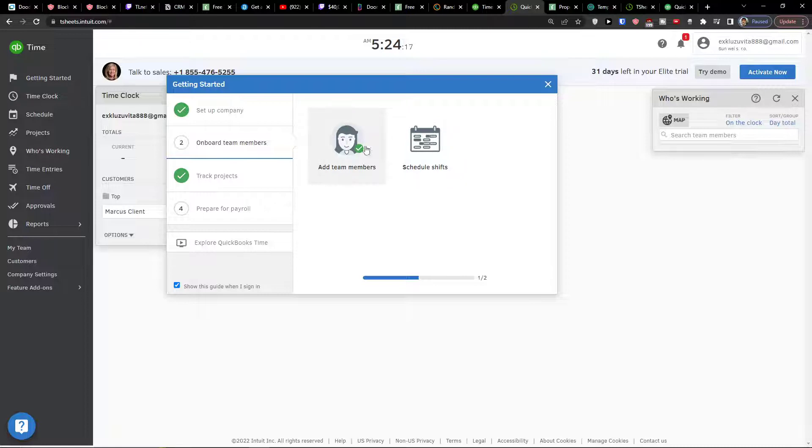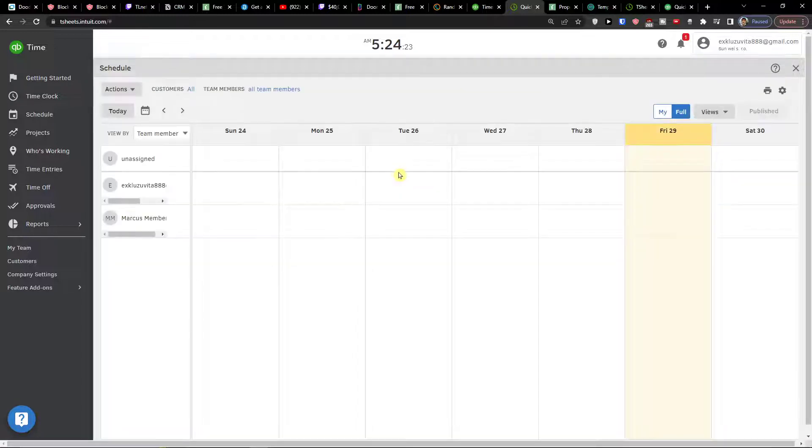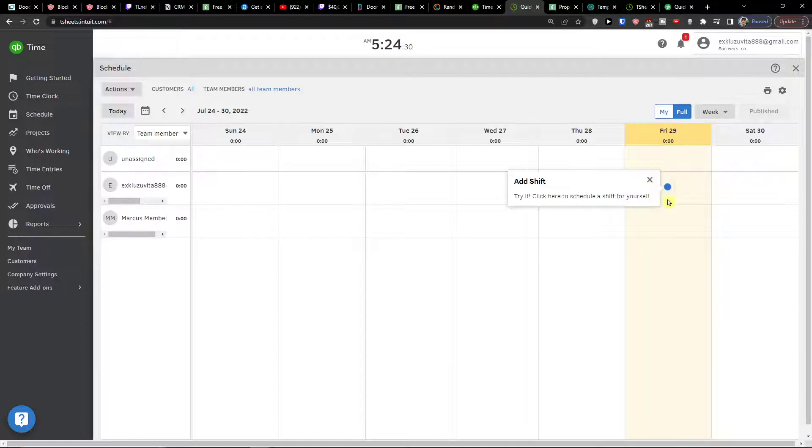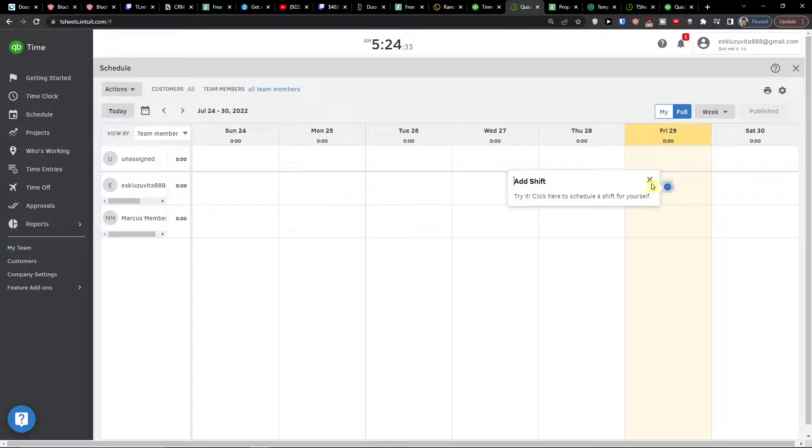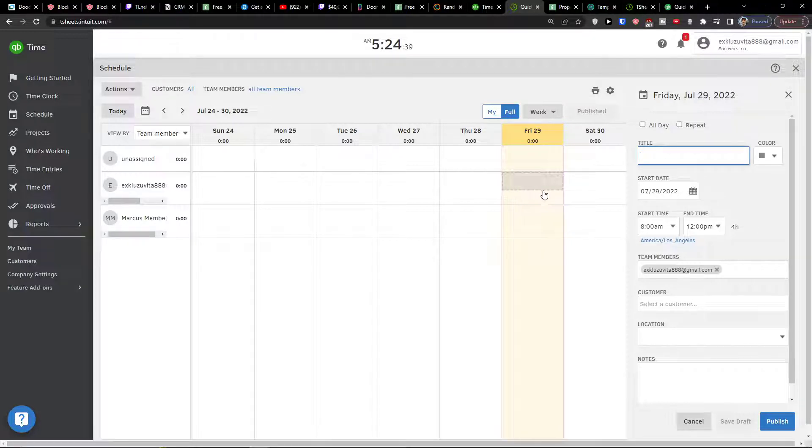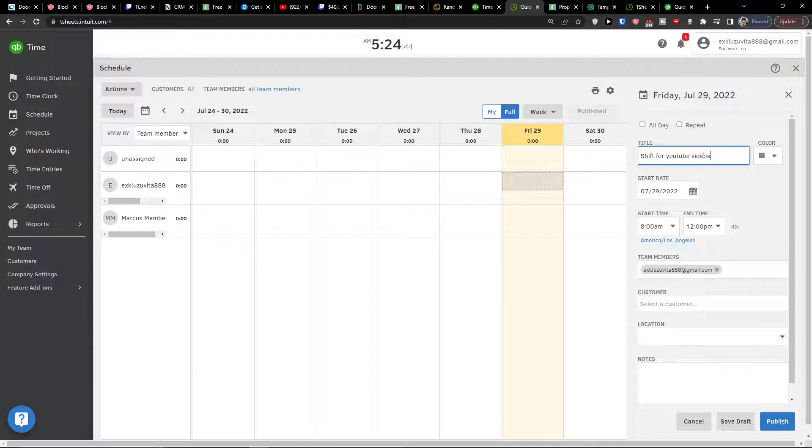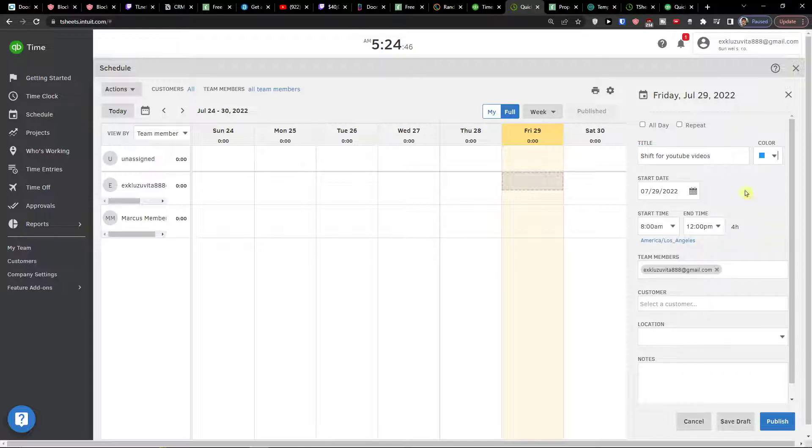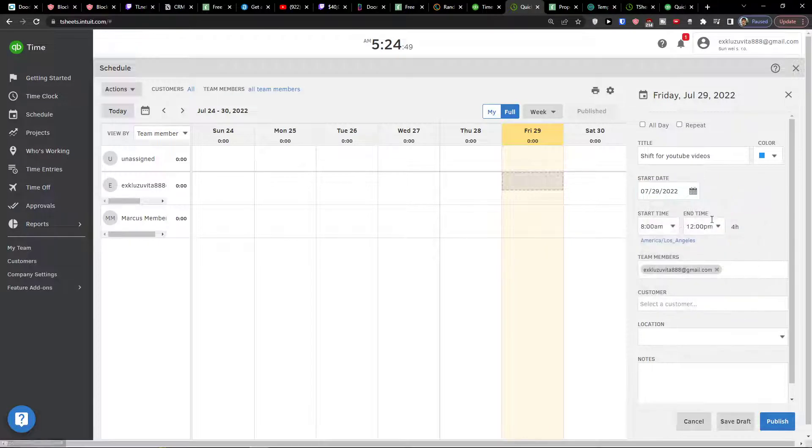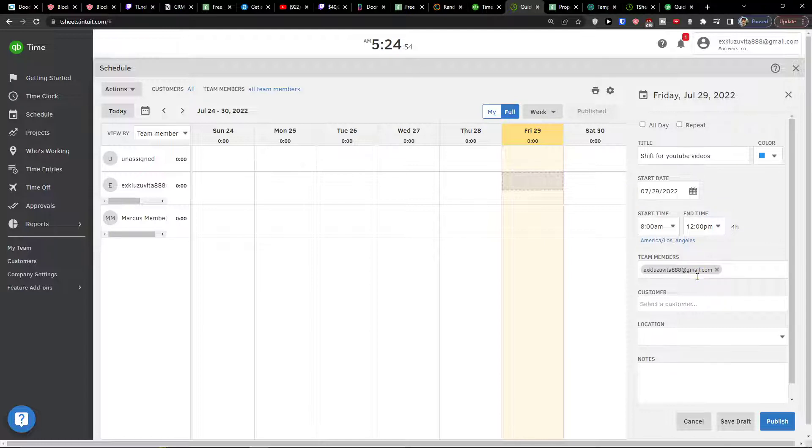When you have team members what you can do then is to simply schedule shifts. When you're going to click on schedule shifts, here you have Marcus Member, this is our employee, this is myself. I can simply, this is for today. I'm going to click on myself here and I can schedule shift. So I clicked here, title shift for YouTube videos. I can choose a color and the start date today. Start time, how much I'm going to work on a shift.